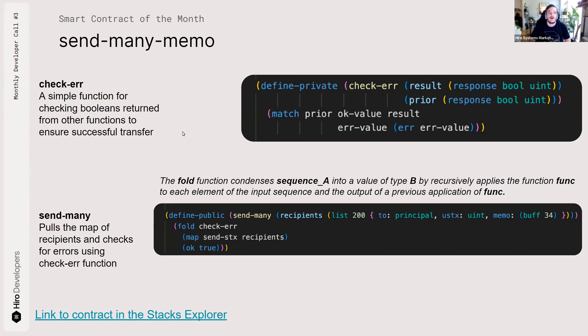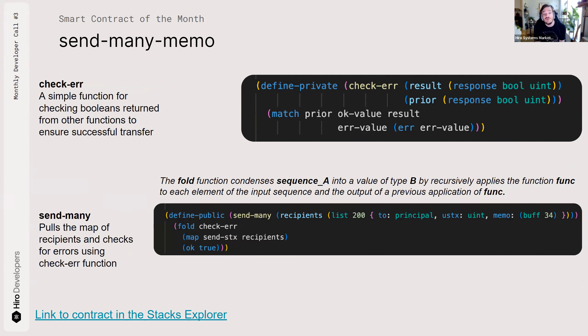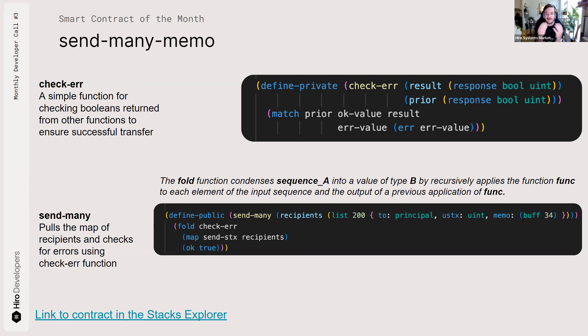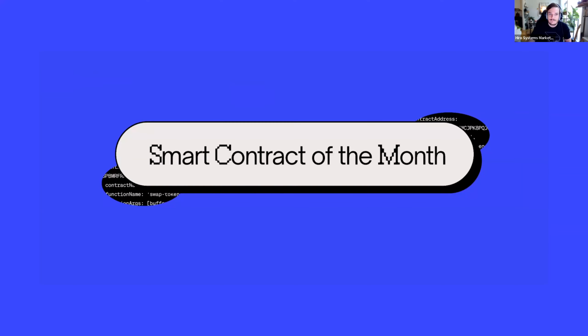Then the two other methods are check error. Super simple function for returning a Boolean. And that Boolean will either be true or false based on if the information you provided is clean and valid. The addresses exist. There's enough Stacks in your wallet to fund the transfers. All of them have valid memos, et cetera, et cetera. And Send Many is pulling the map of recipients and then checking for errors using that check error function. And you can see it folds the check error function. I had to look up fold. Fold is simply condensing a sequence of values into a specific type and then applying an operation to that type. So it's pulling the tuple of a recipient from that map. It's getting their wallet, the amount of stacks they need in the memo. And then it's kind of using the check error function and folding into that tuple.